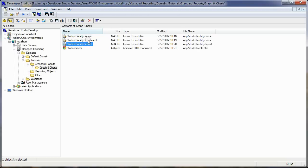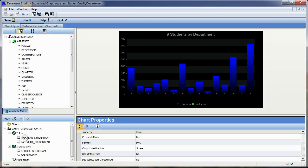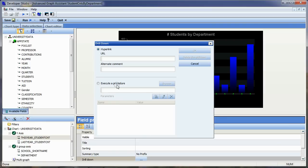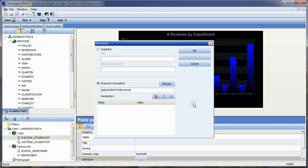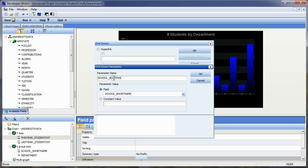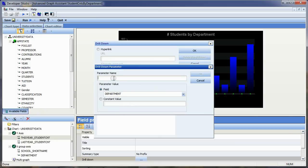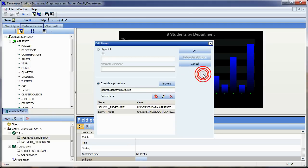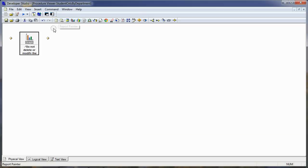Now I'm going to go into the department procedure, open it in the graph editor, click the data selection tab, once again select this year, and set up my drill down to execute a procedure. This time we're going from the department to the course — I'll choose open. This procedure requires two parameters: the first is tied to the field school short name with parameter name school short name, and the second is tied to the department field with parameter name 'department.' We'll say OK, save, and close.